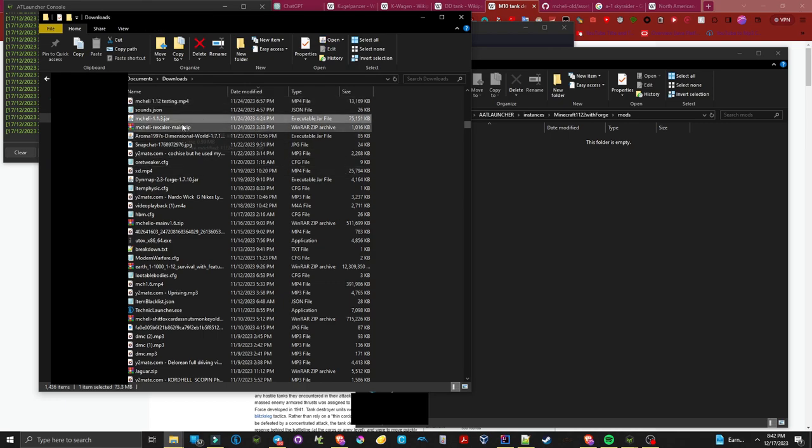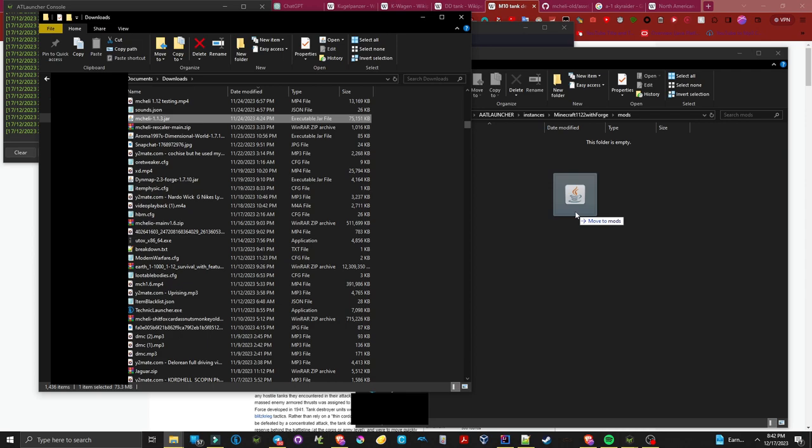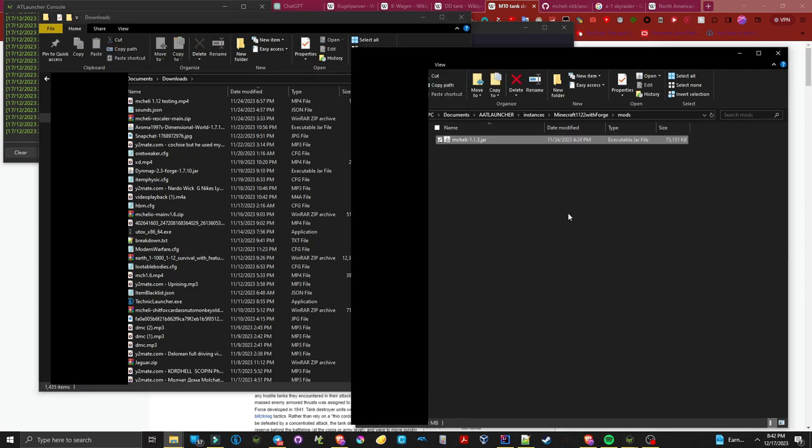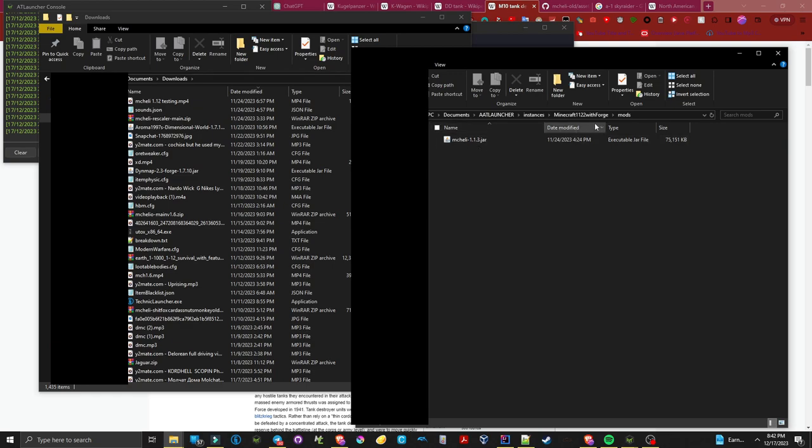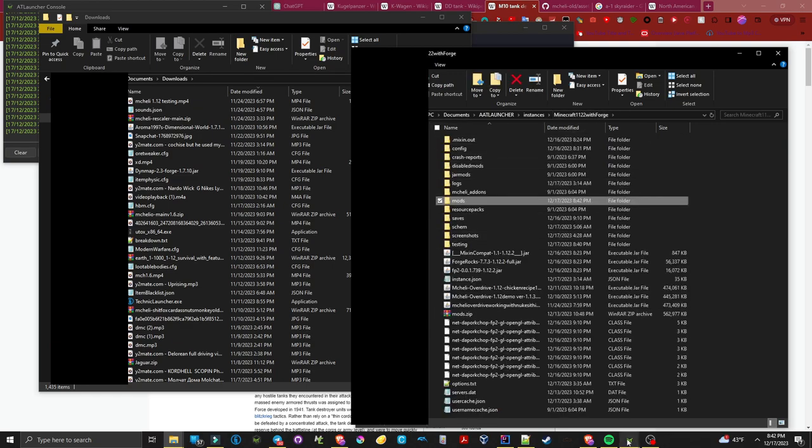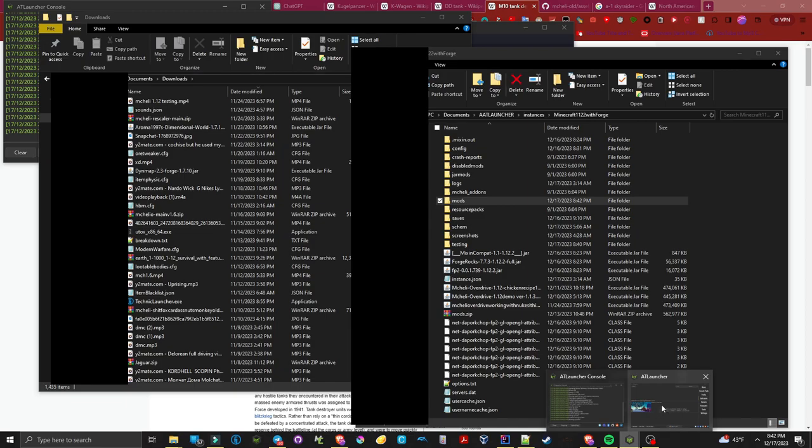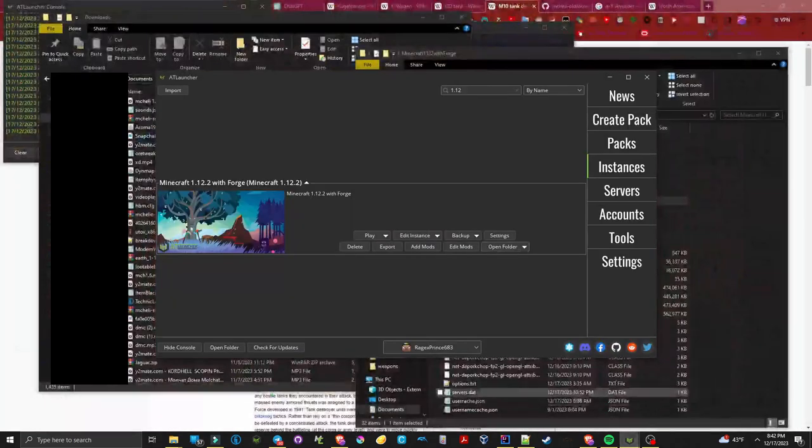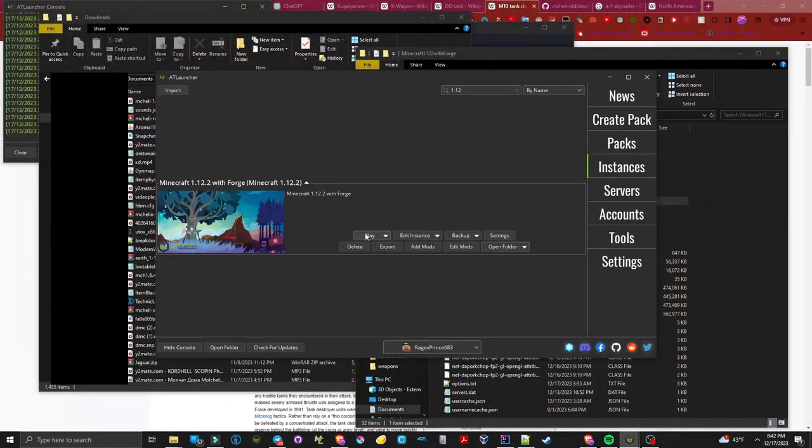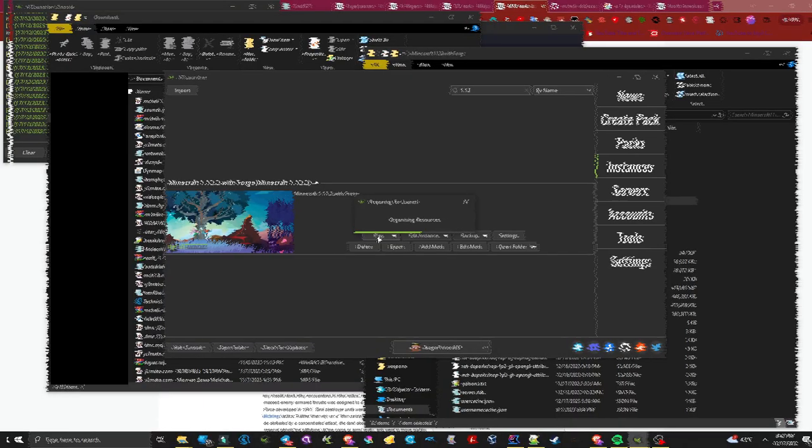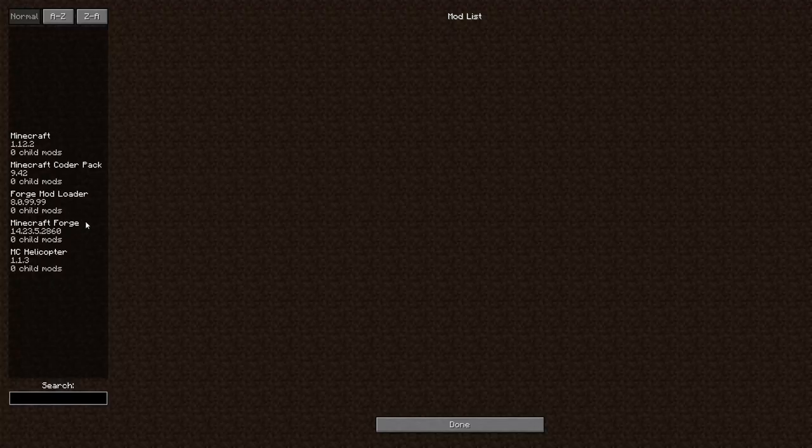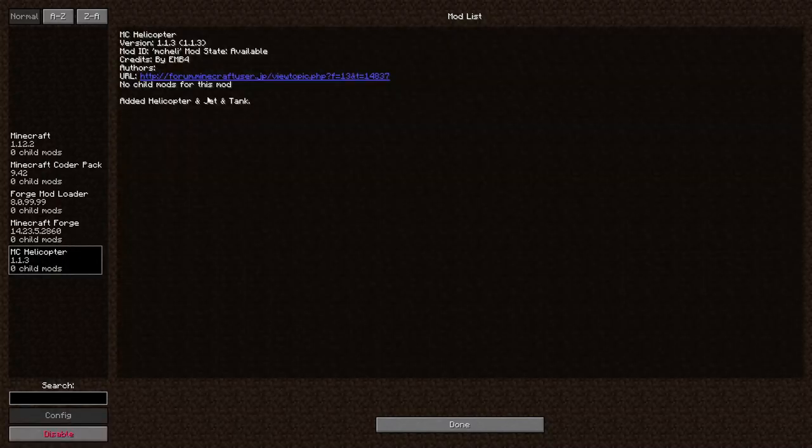As you can see, MC Heli Ext is the file we just downloaded. It is a jar file and it should go into our mods folder for execution. Upon loading into the game you should notice that the mod is installed.